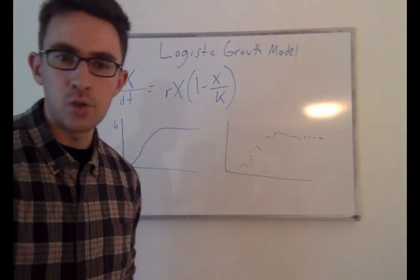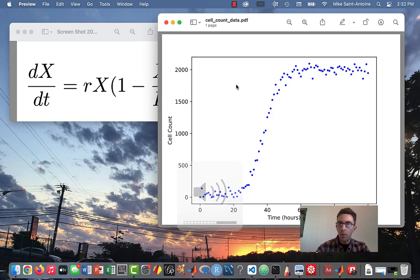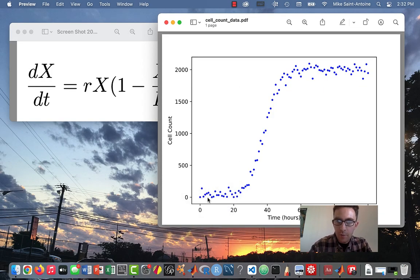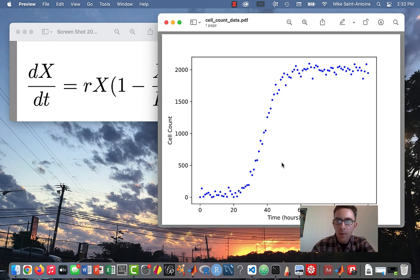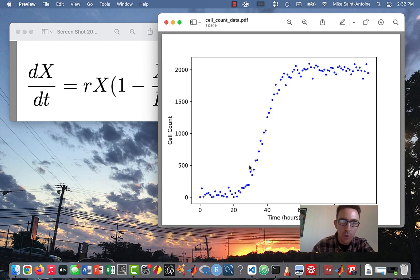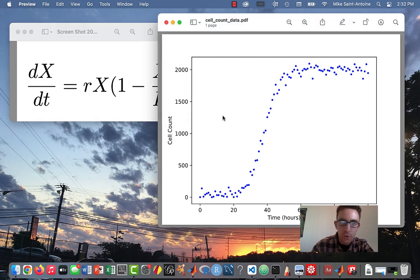This is the fake dataset that we're going to be trying to fit our ODE model to. I produced this dataset by doing a stochastic simulation in Python, and I chose some R and K parameters. At the end I'll show you what the actual parameters were. But for now, we're just going to try to fit this ODE model to the data.